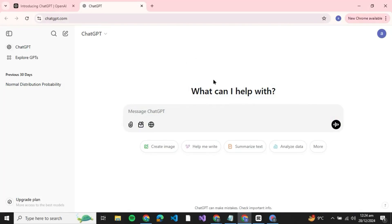How to fix ChatGPT scroll not working. Hello guys and welcome back to the channel. In today's video I'm going to show you how you can fix ChatGPT scroll not working, so let's get started.